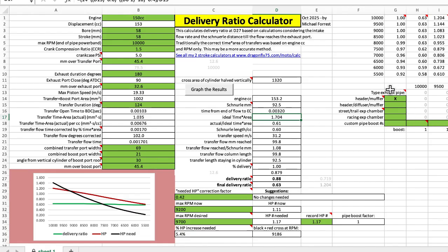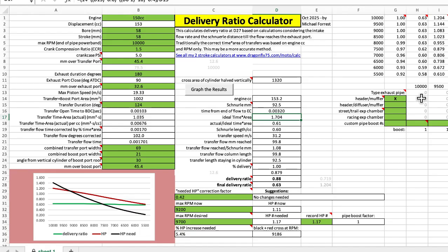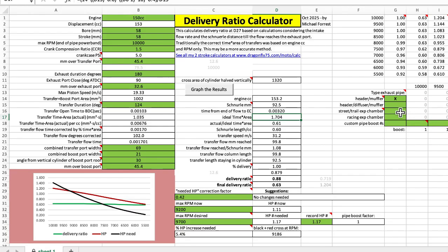And then over here you enter the type of exhaust pipe. Header with the muffler is a no boost pipe which some scooters have. Some scooters also have a header that goes into a diffuser which is an expanding cone and then into a muffler that gives limited boost but they're able to make the exhaust smaller that way. And then there's expansion chamber for street and trail bikes and a racing expansion chamber.